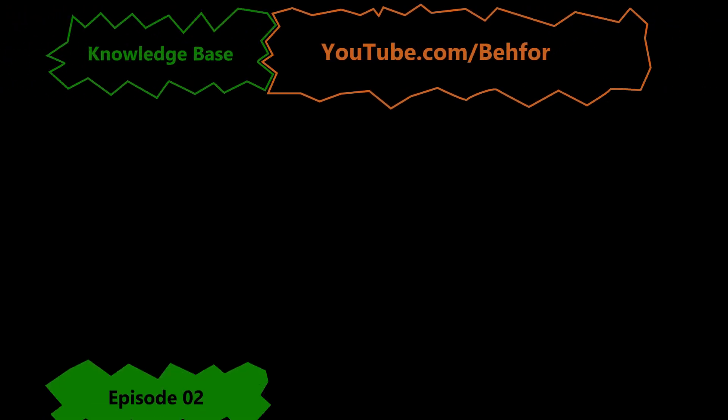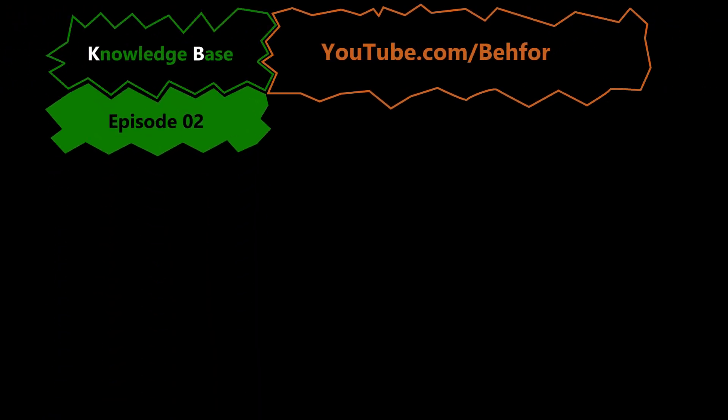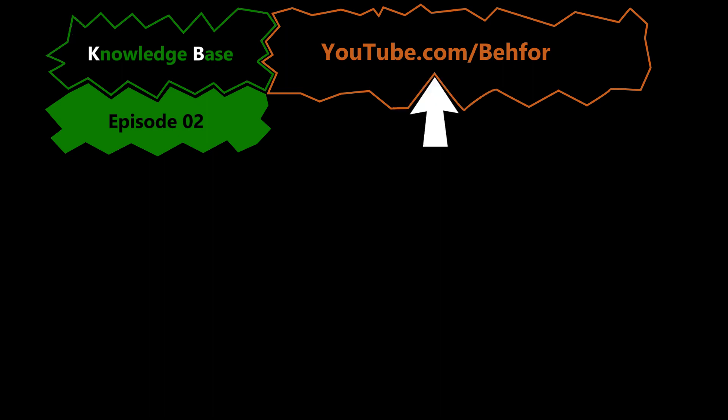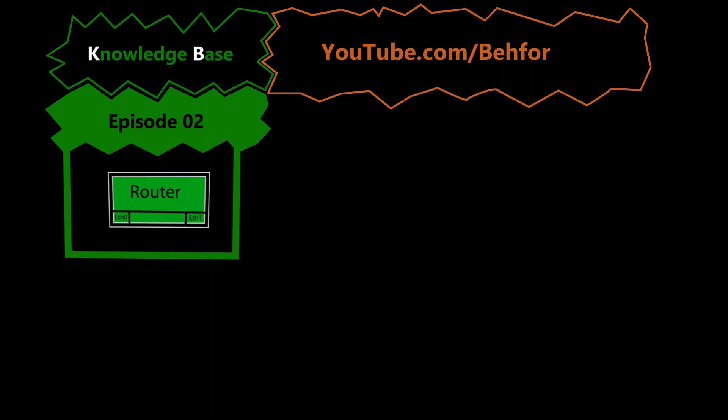Hello and welcome to the second episode of the KB series of my channel. This is where I'll be explaining some basic computer networking terms, the ones that I think are useful to know in order to understand the main videos of this channel better and easier. And in this episode we will be talking about routers.